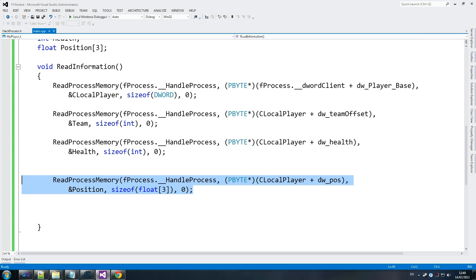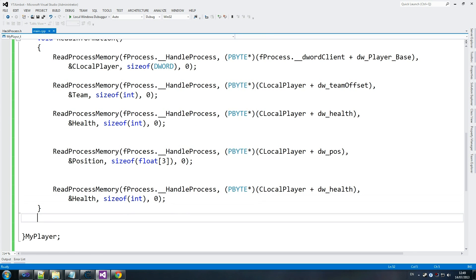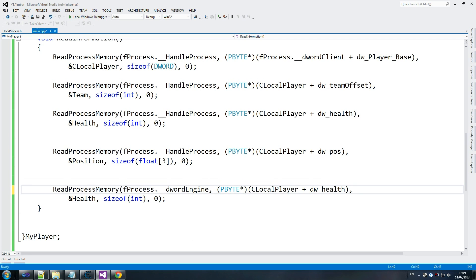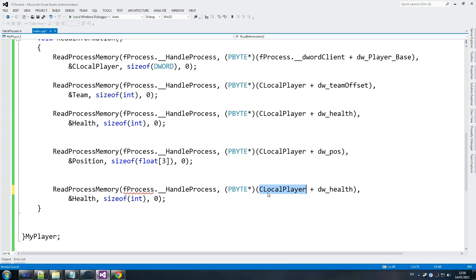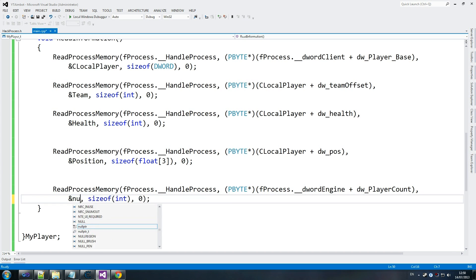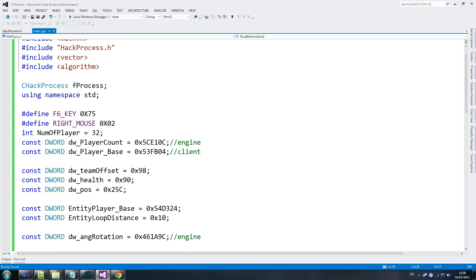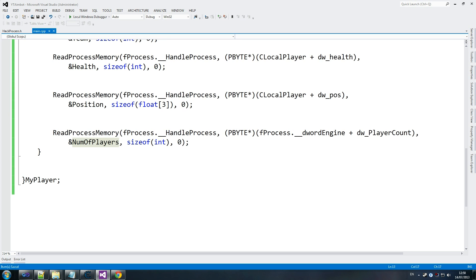The last thing we're going to do is count the number of players in the game. As mentioned in the last tutorial, this isn't the best positioning for it, but it doesn't matter greatly — normally in a proper hack I'd put it somewhere else since it isn't necessarily part of the player structure. So we look for dword engine process, then dword engine plus dw_player_count, and we store that value in num_of_player, declared as a 32-bit integer.